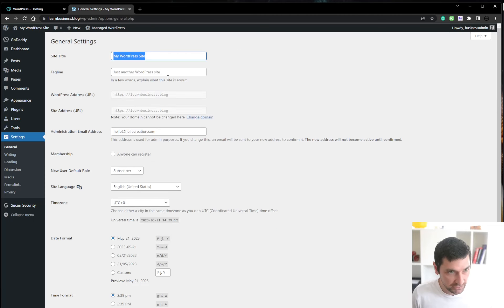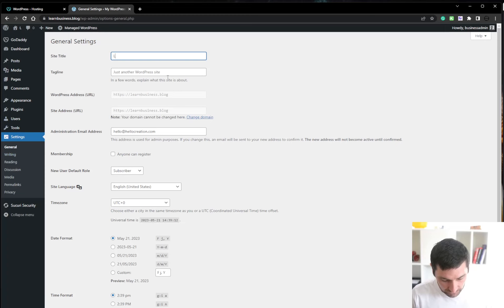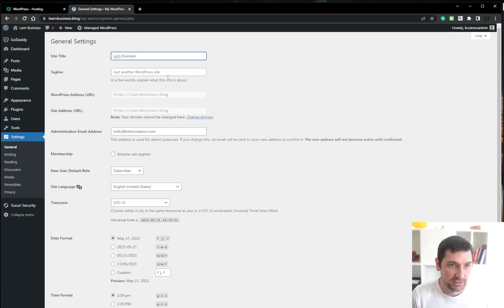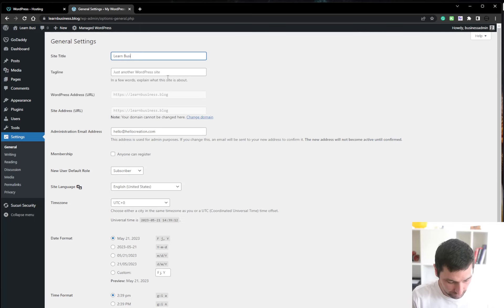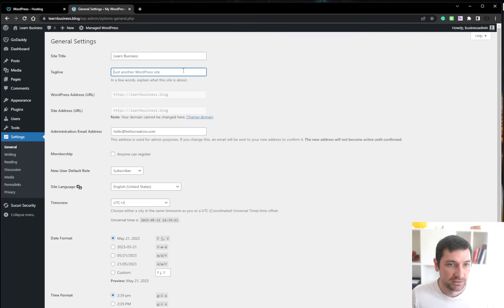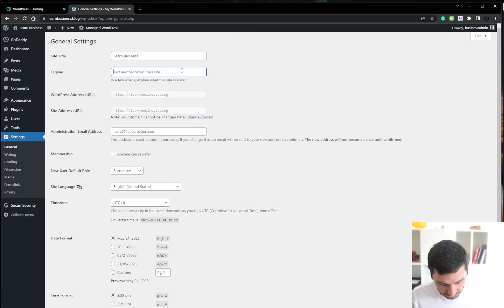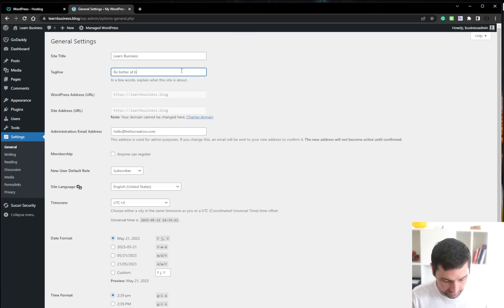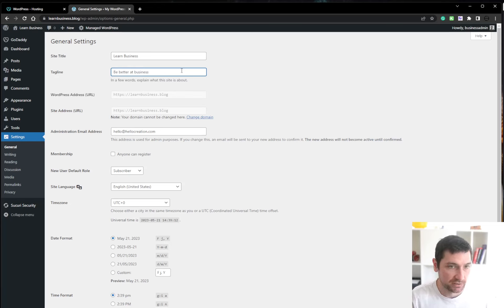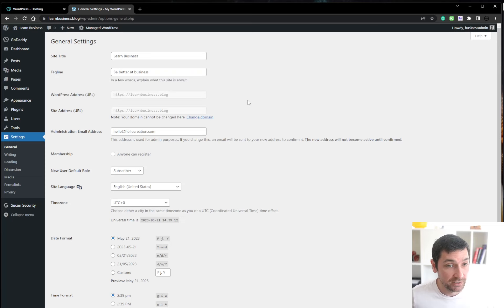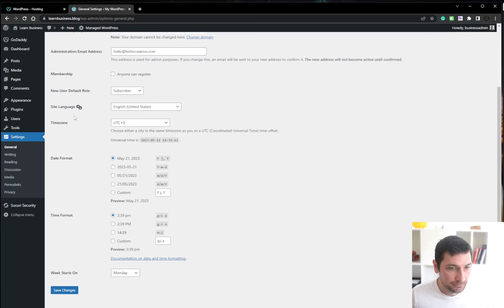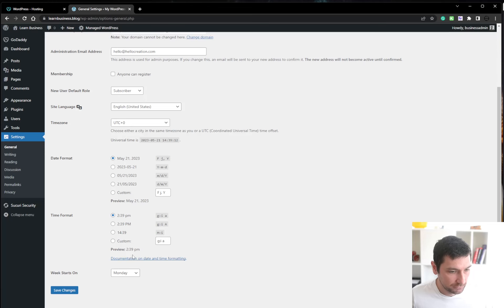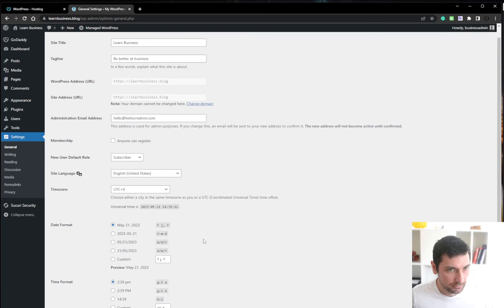Then we'll just go to general settings. Change our name to site title. Learn business. If I can spell. Learn business. Tagline. Be better at business. I don't know. I'll make something more fancy later. Great. Date format. Timing. Yeah, that's good. First day of week. Save that.